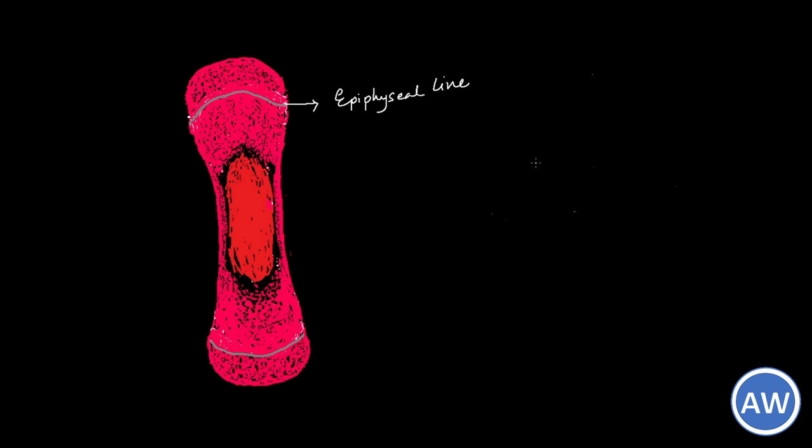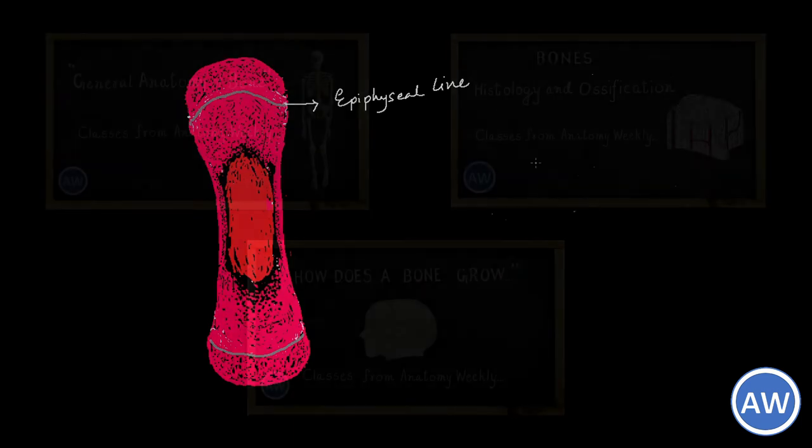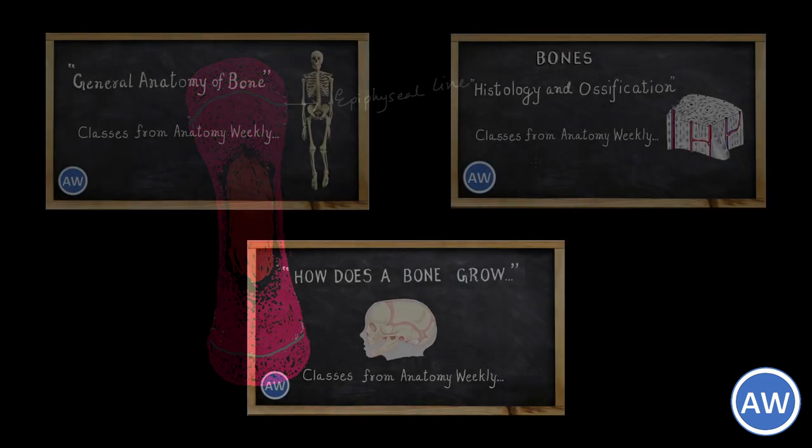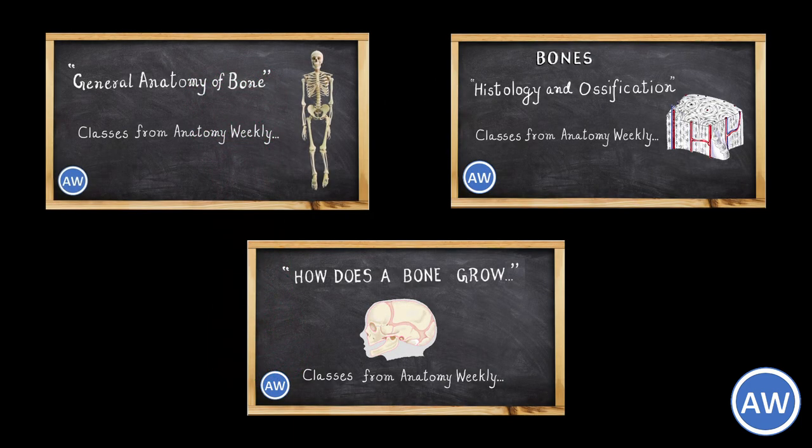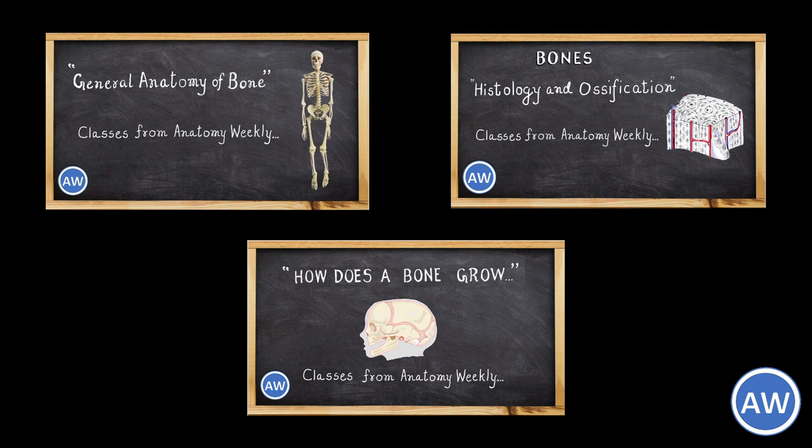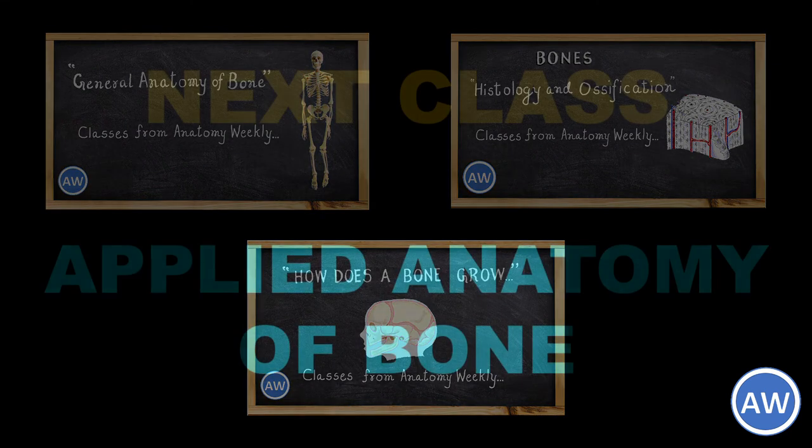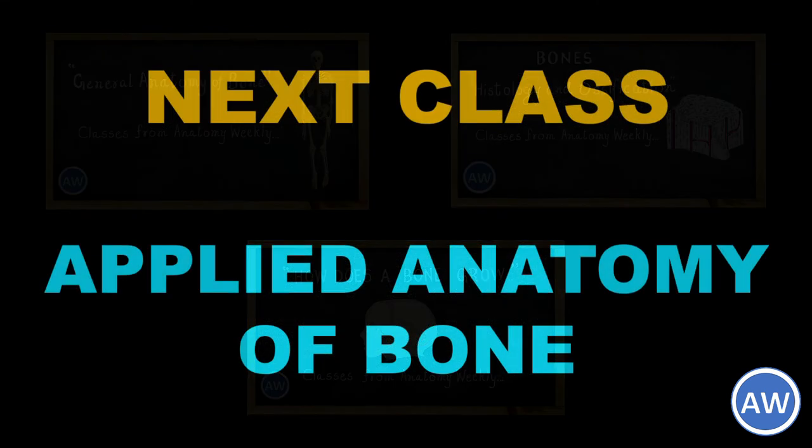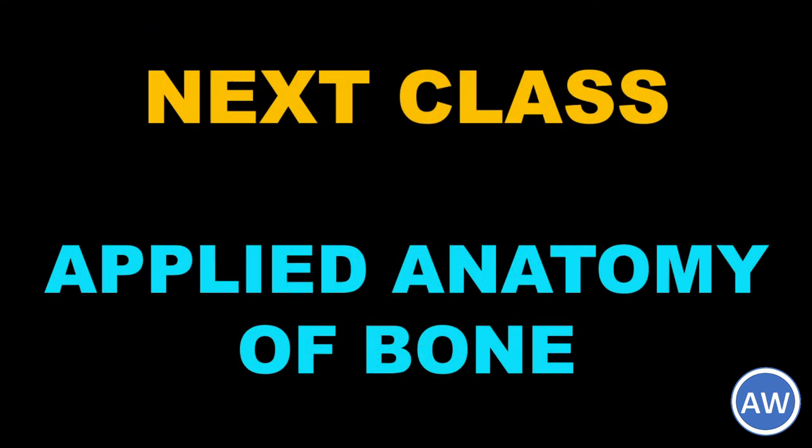Here we come to the end of this short episode for this week. So hereby we complete the bone anatomy which includes the histology, the general anatomy of bone in a comprehensive manner, and a few things which are left over, the applied importances, will be done in the next episode. Thank you.